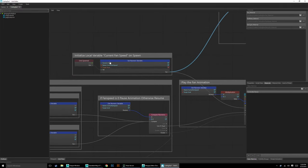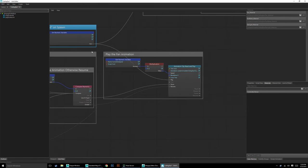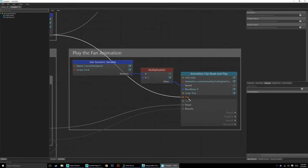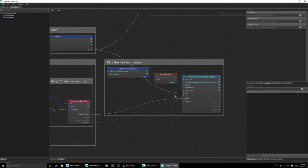From unit spawned, we're setting our animation to be playing, and it's going to be reading our current fan speed. Our current fan speed is equal to zero — zero multiplied by three is zero, so this speed is still zero. So we're playing the animation but setting the speed to zero, meaning it's playing but not actually moving. It just looks like it's stopped but it's actually in play.